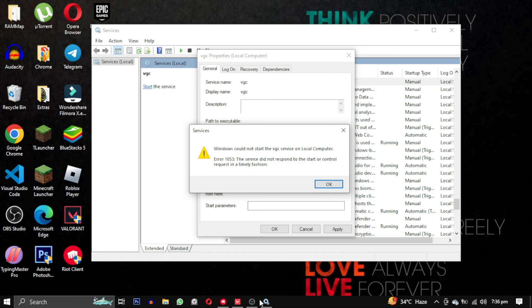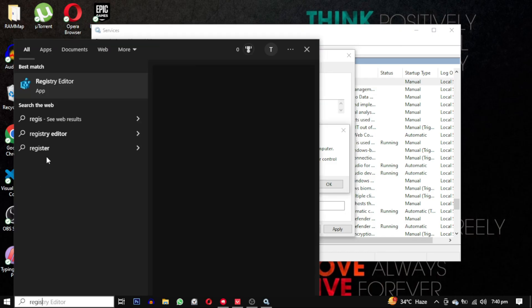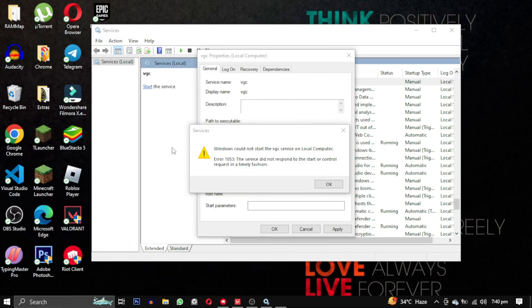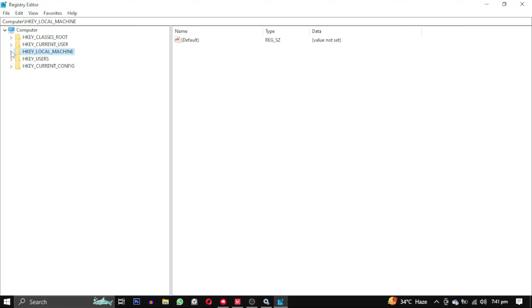To fix this error, let's start by searching for the registry editor. Open this program and here what you need to do.